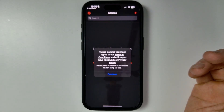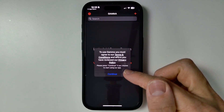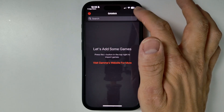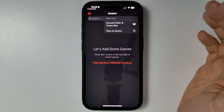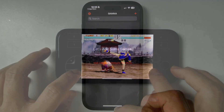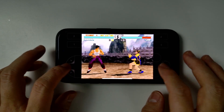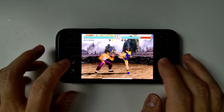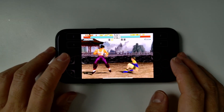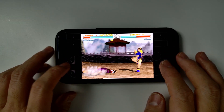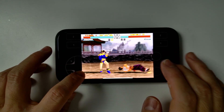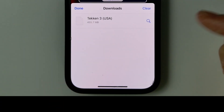We're going to open up the emulator. Here we're going to agree to the terms and conditions — press Continue. Then we need to go ahead and add some games. For legal reasons, I can't show you where to get PS1 games from. Technically, you should be ripping them from your own legally bought PlayStation 1 games. These should come in the form of a PlayStation 1 ISO or .bin file. Often they come as compressed .7z files.